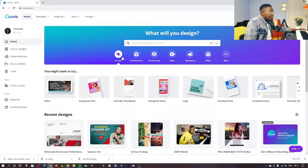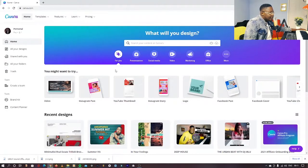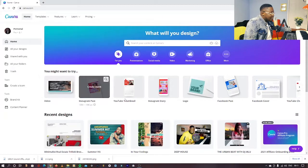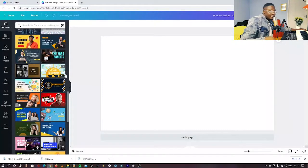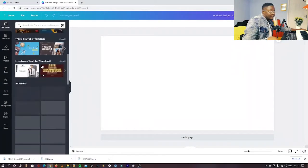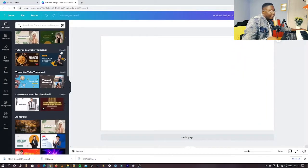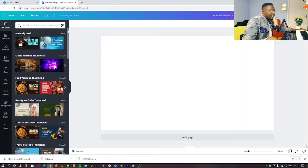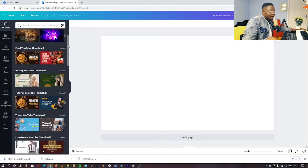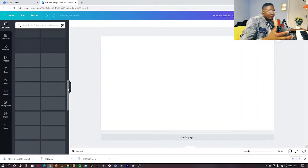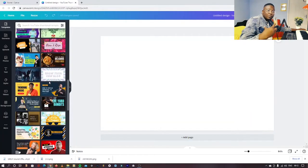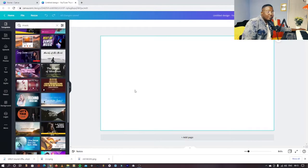When you get here, find YouTube thumbnail. The best thing about Canva is it has some templates on the side. When you get here you'll find a lot of templates that you can use for your thumb design.